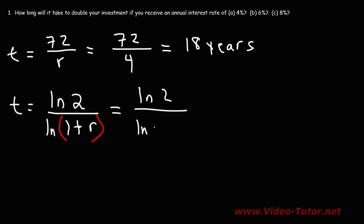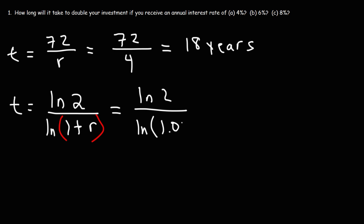4% in its decimal form is 0.04. You need to divide 4 by 100. So this is 1 plus 0.04, or you could say 1.04 if you add the two numbers. So let's take out a calculator and get the answer. If we type in ln(2) divided by the natural log of 1.04,